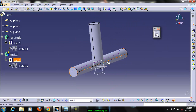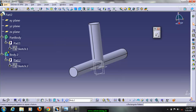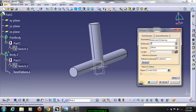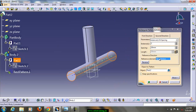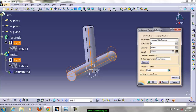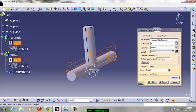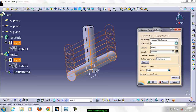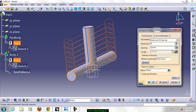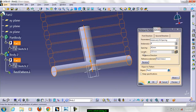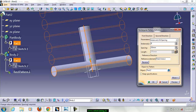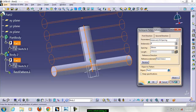Now we got the first instance. After that select rectangular pattern and select this pad. I want to instantiate this pad in a single direction using rectangular pattern. The object to pattern is pad 2. Define the direction by selecting the center axis of the cylinder. Increase the number of instances — I need 8 instances total including the parent element — and increase the spacing as required. Click preview and click OK.